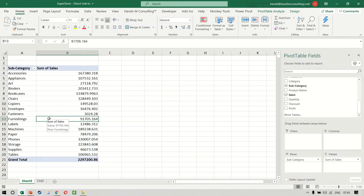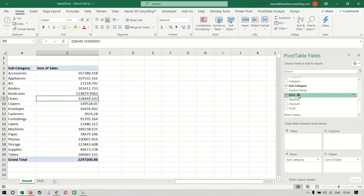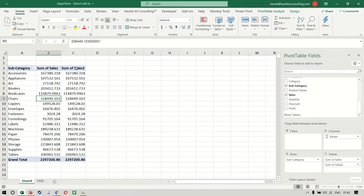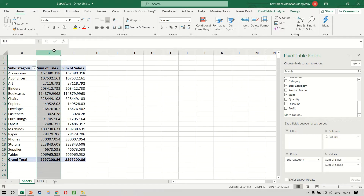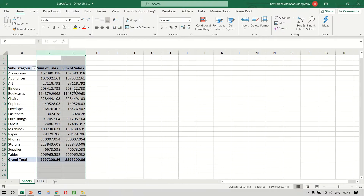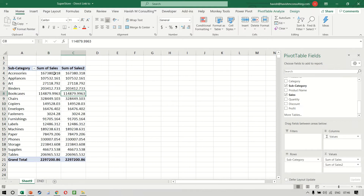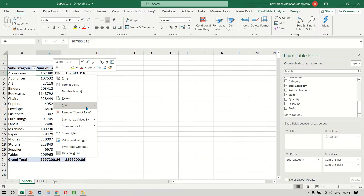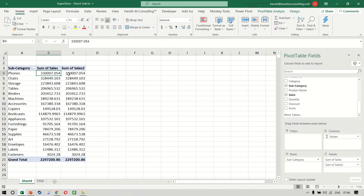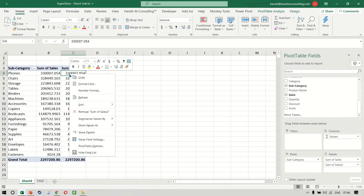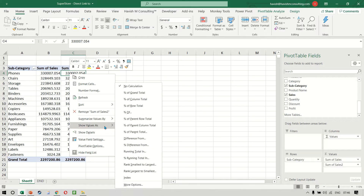To make a Pareto chart, first put the sales value one more time in values so that you get two of these. Sort the data largest to smallest, and then on the second column, show values as percentage — the running total.